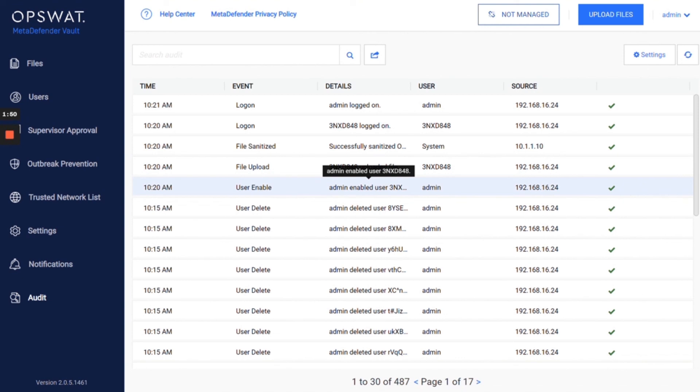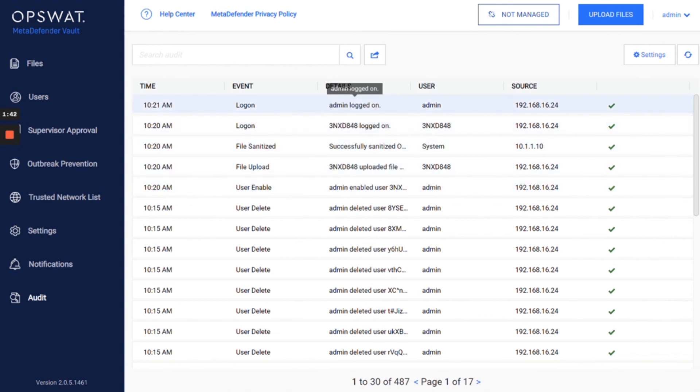You see this event here. The admin enabled this account and then this account has been used.